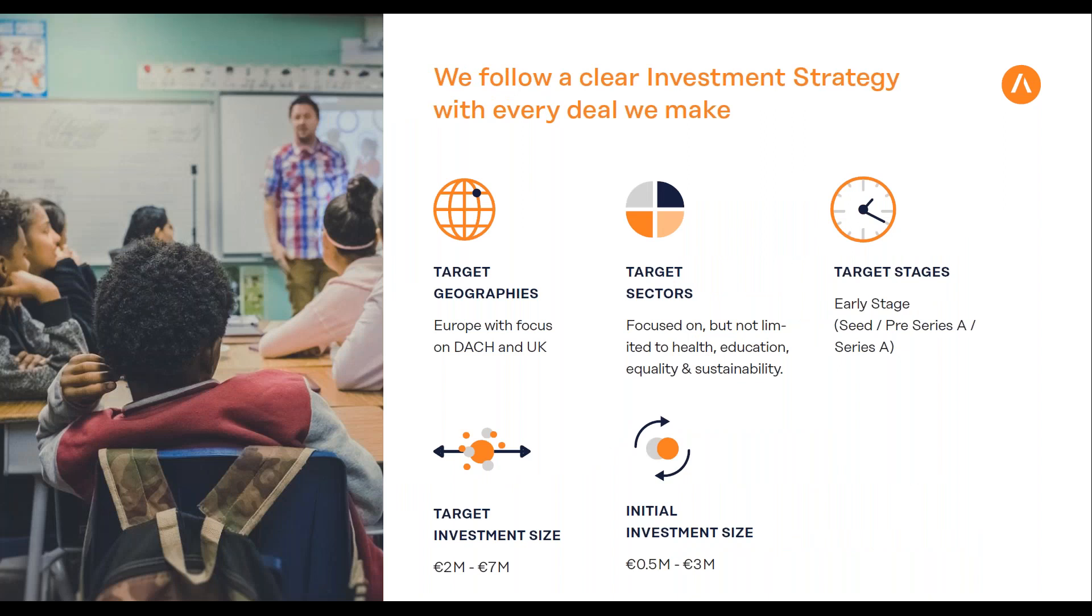Quick overview of what we're looking for: venture capital, startup early stage seed, pre-series A, series A. We invest between 500,000 and 3 million euros per company as initial investment, up to 7 million total. We invest across Europe with strong focus on Germany and UK. For Italian companies, it makes most sense to get us as investors if you want to scale to Germany or UK, because we know these markets best and can add the most value there.